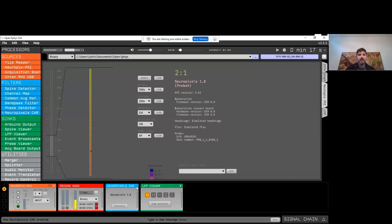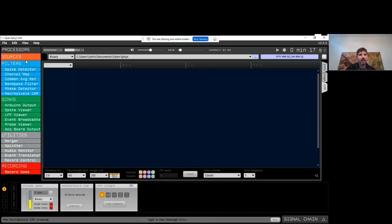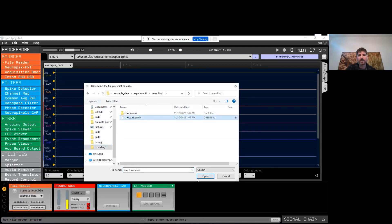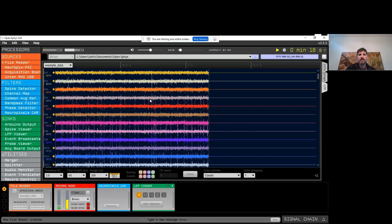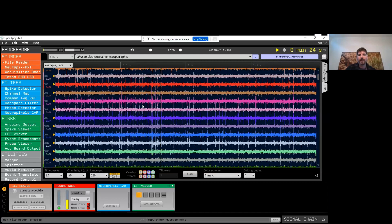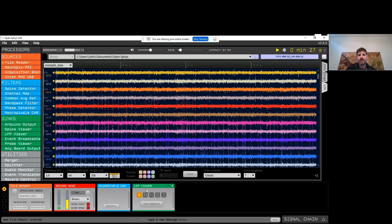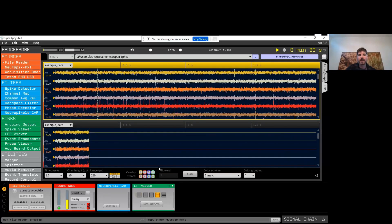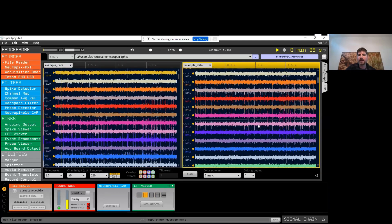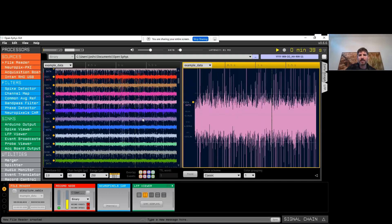If you're doing closed-loop feedback experiments, that's another reason to filter data online. Now I'm going to remove this plugin and add a file reader, then browse for some pre-recorded Neuropixels data. I can then see this pre-recorded data — 384 channels streaming in through the LFP viewer. We can modify this visualization in various ways: split the display vertically and scroll through different parts of the probe, or zoom in on a single channel while scrolling through the rest of the probe.